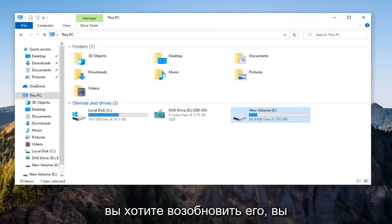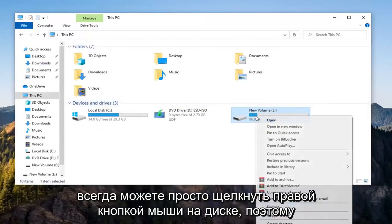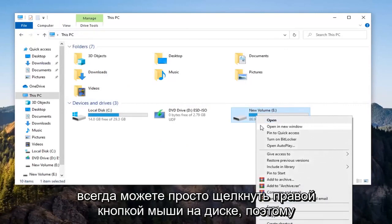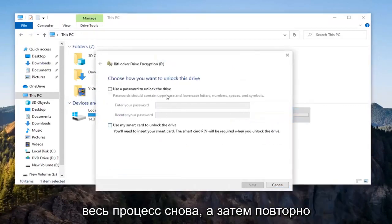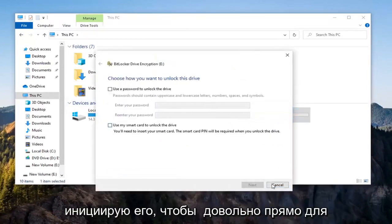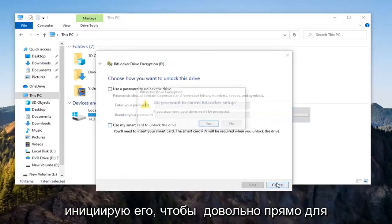If you ever wanted to resume it, you could always just right click on the drive, select Turn Off BitLocker, and then just go through the whole process again to reinitiate it.